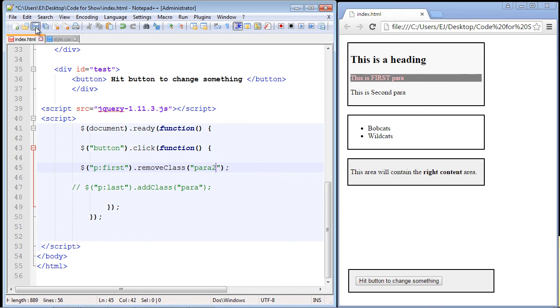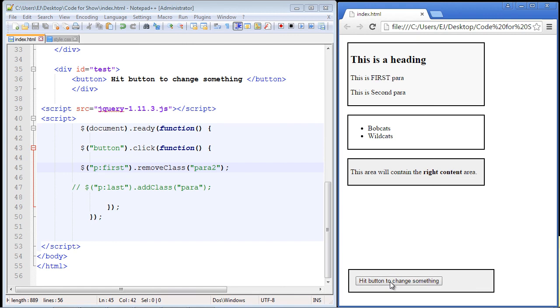Okay, so let's go ahead and correct that. We'll refresh our page. And if we hit the button, there. It worked this time because we had the correct class specified. And all the formatting is gone.